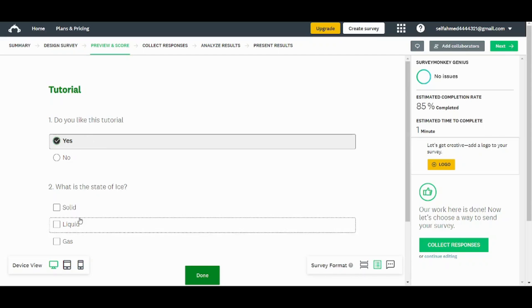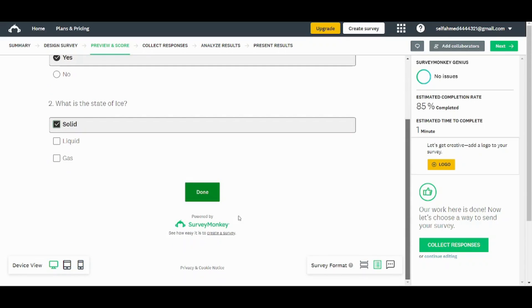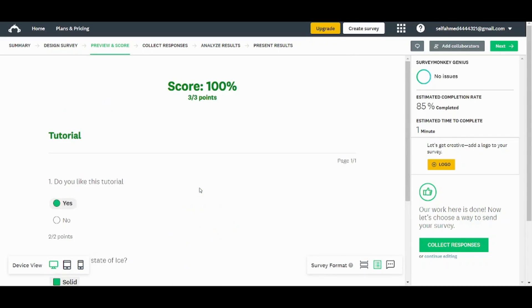So let's save it. For example, yes. And I choose solid. Then I press done. And here is my result. Now let's move on to the next step.